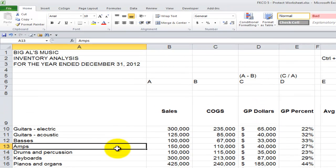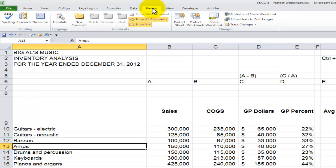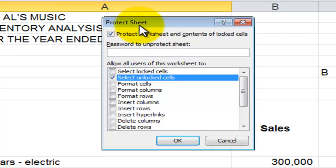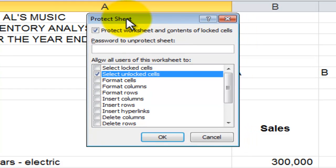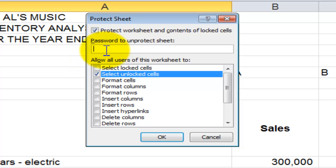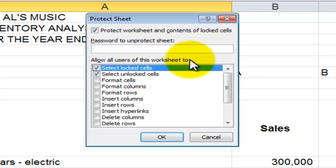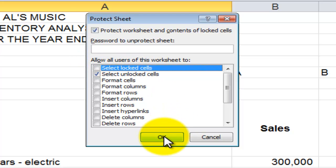Now in our final step, we need to protect the worksheet. Go to the Review tab of the ribbon in Excel 2007 or 2010, and in the Changes group, select Protect the Worksheet. There's an opportunity to get confused here. I'm not a big fan of passwords — I tend to forget them and then can't open the worksheet — so I'm not going to use a password. The area that gets confusing is that when you first open this, both options are selected. When we protect the worksheet, we want to allow all users to only be able to select the unlocked cells. So I'll deselect the other option and click OK.